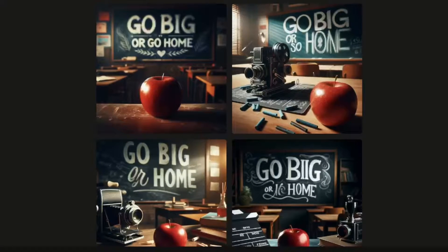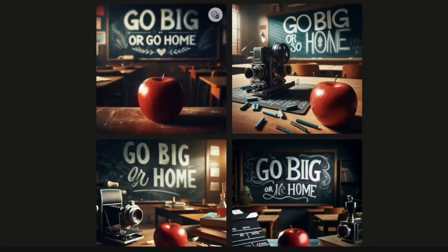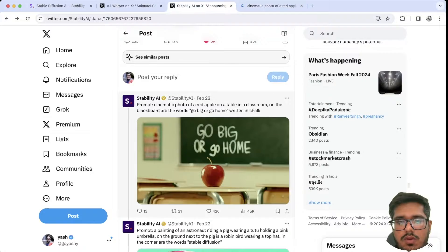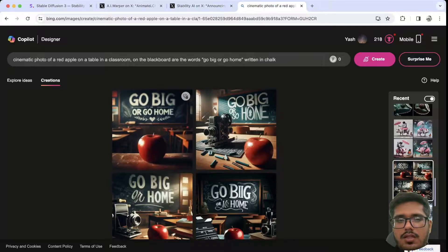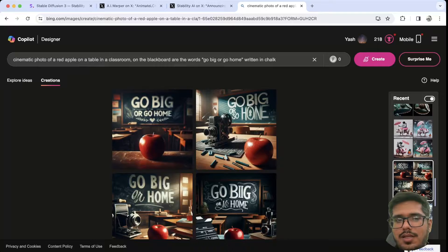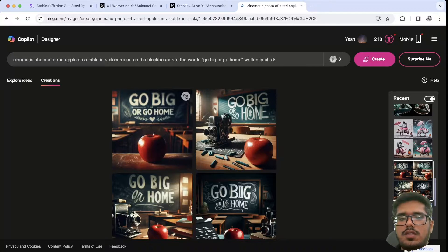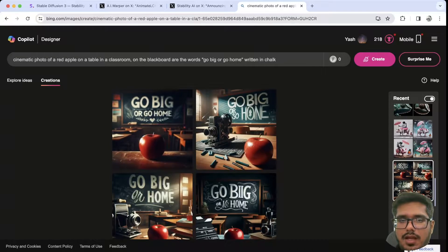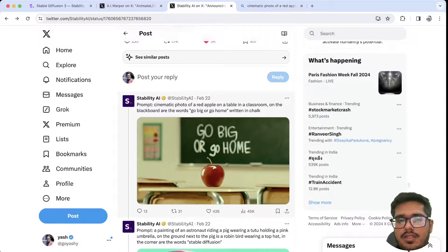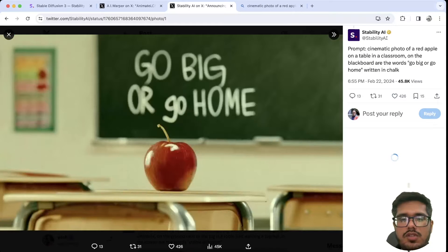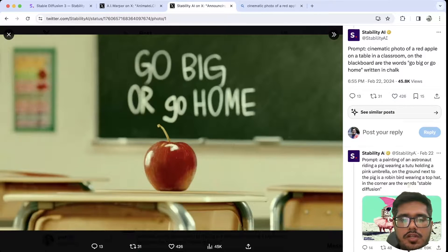Next I tried generating the 'go big or go home' image on DALL-E 3. To be fair, it did a fine job — this one seems way more realistic while the SD3 version seems a little more cinematic, which is exactly what we added in the prompt. So I would say DALL-E's output is actually the better image compared to the one generated by the Stable Diffusion team.